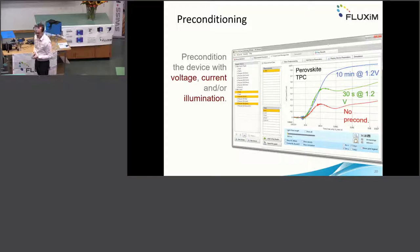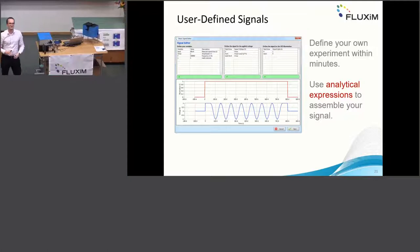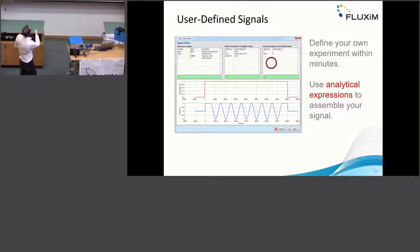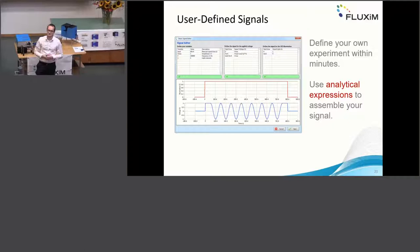We have also implemented user-defined techniques. We have plenty of predefined techniques like CELIV, but if you have a new idea for an experiment, you can design your own signal using simple algebraic expressions and just run it — without any complicated coding or cabling.